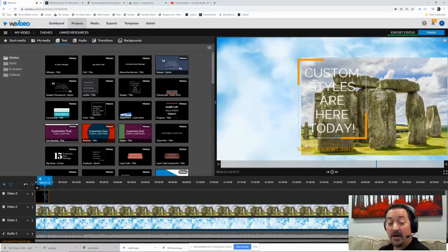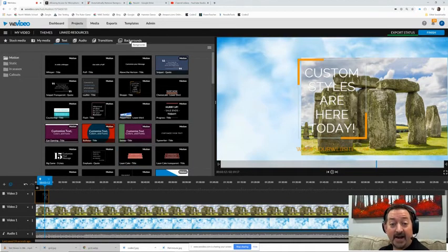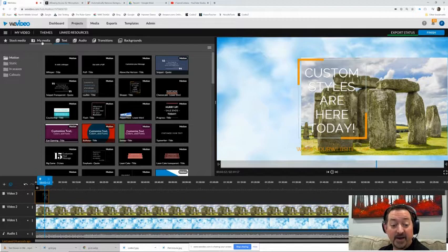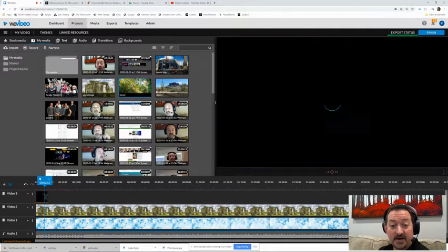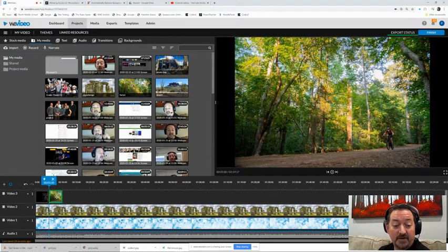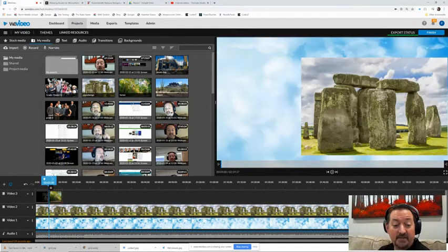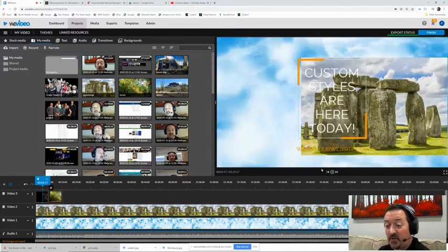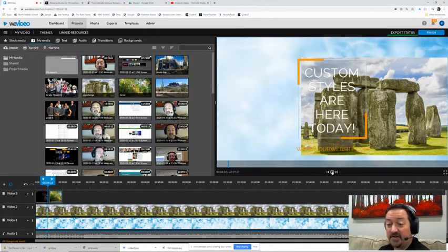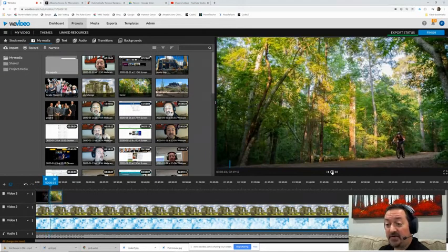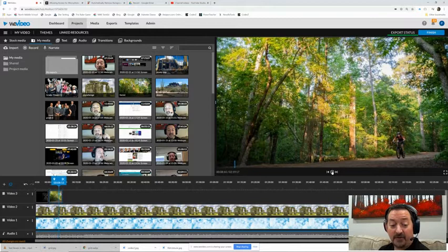So the first layer is the clouds, the second layer is Stonehenge, but the third layer is my text box. If I had a picture, sure, let's throw that in just to demonstrate. Let's put this picture of the forest in over top of it. Now watch what happens with our layers.